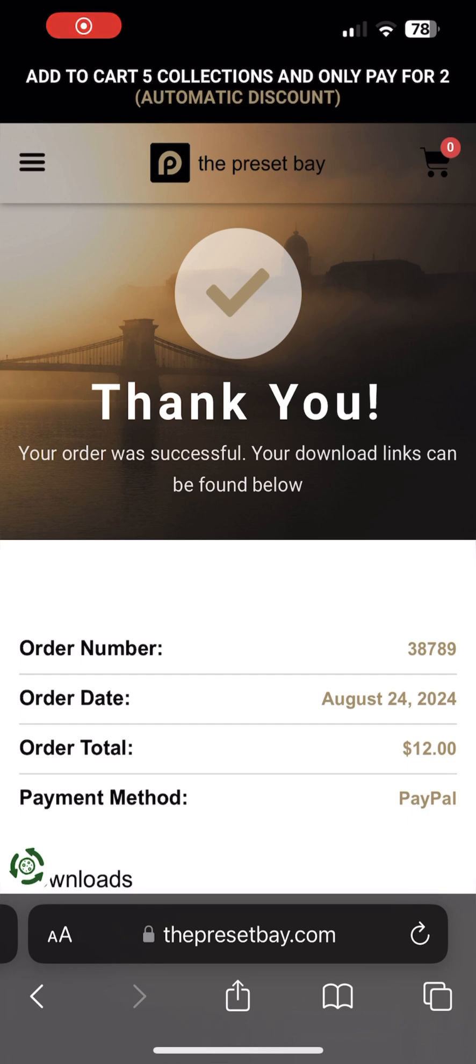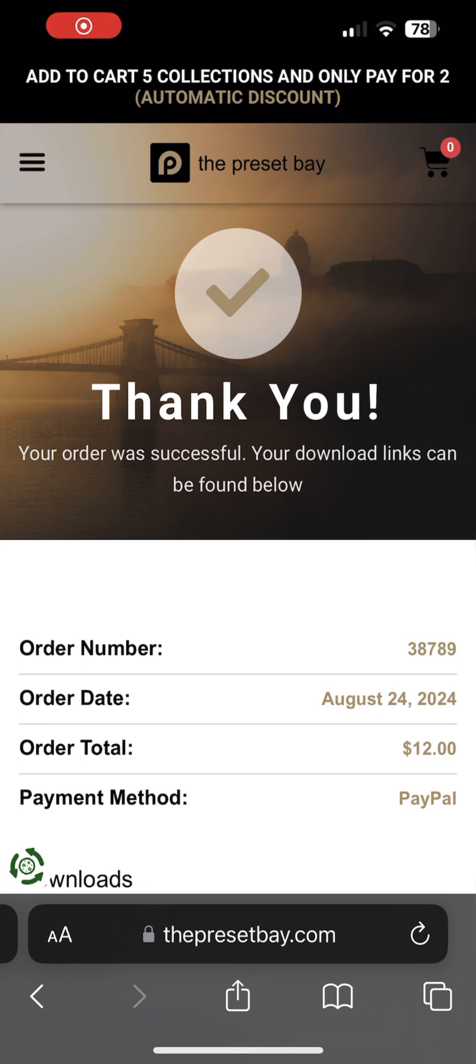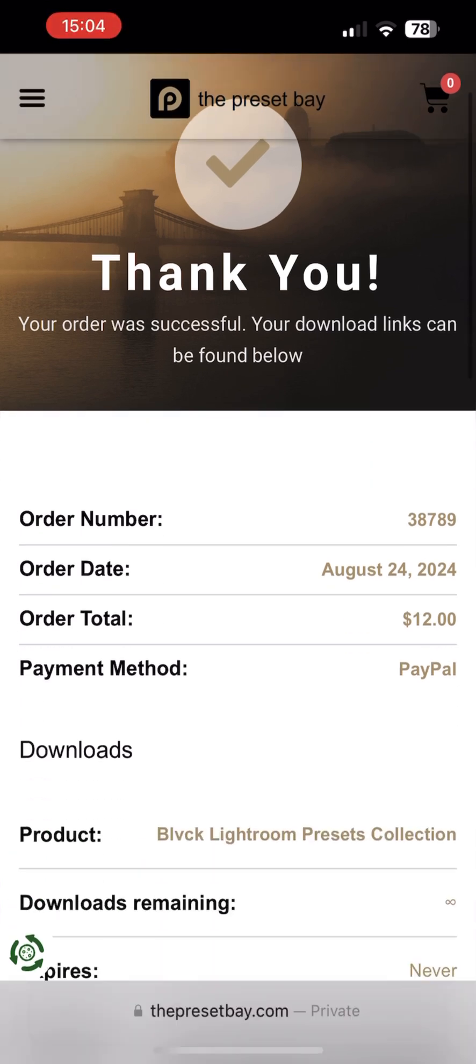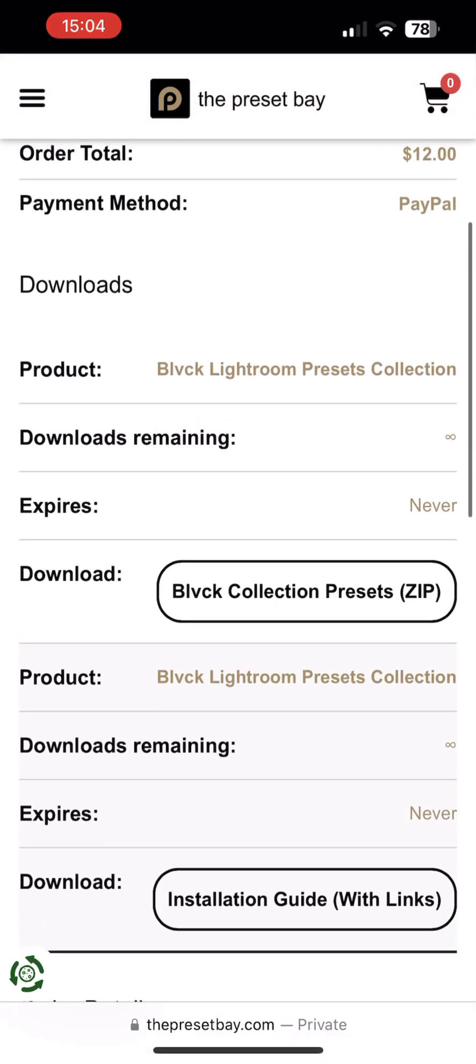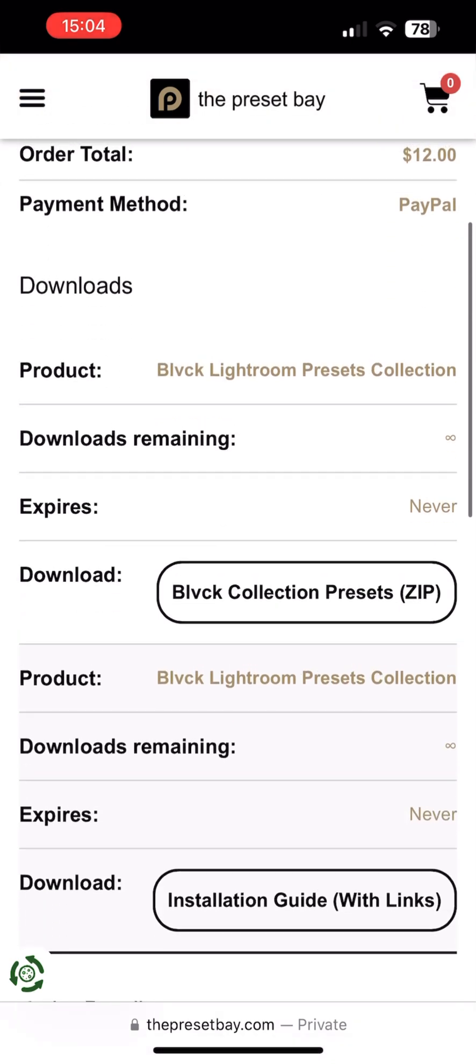After purchase, you will be redirected to a downloads page from where you can download the presets. You will also receive an email with the links. You can use either, whichever is easiest for you. Just remember to check your spam and junk mail folders in case the emails ended up in there. If you're going to download from the downloads page, like in this tutorial, simply scroll down and click on the download link.